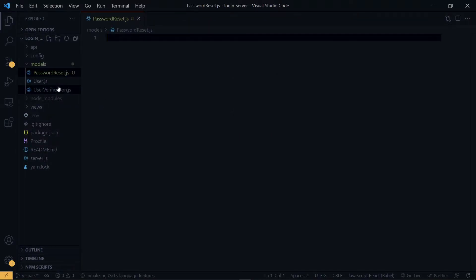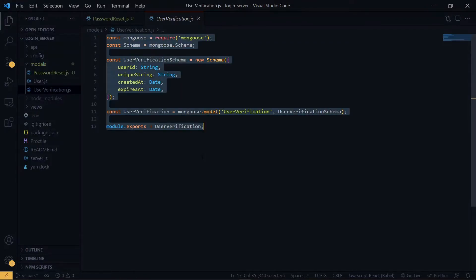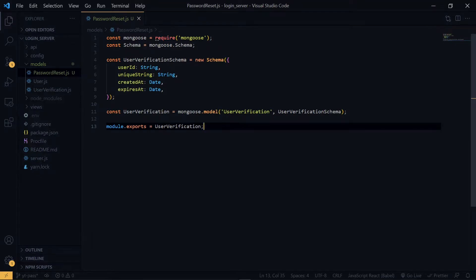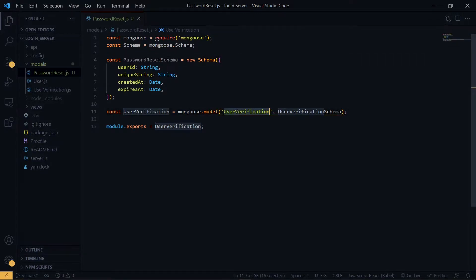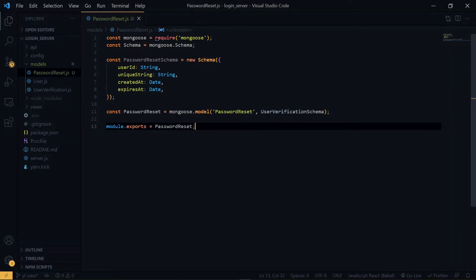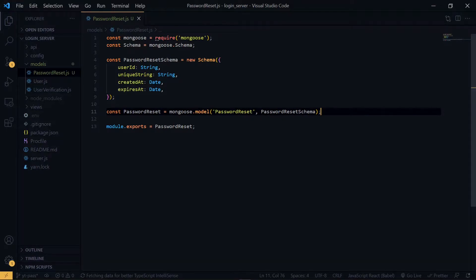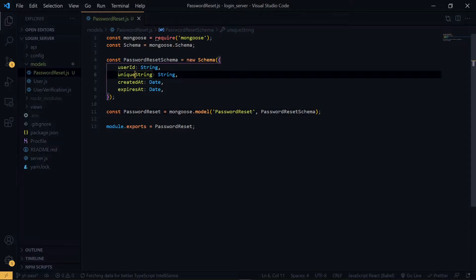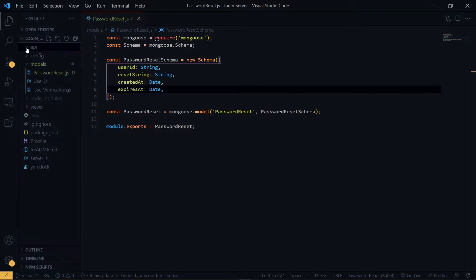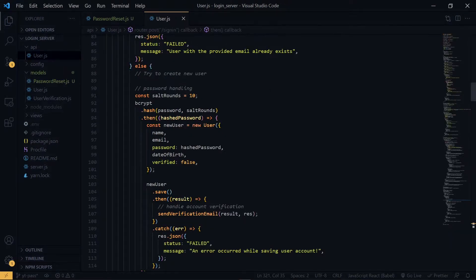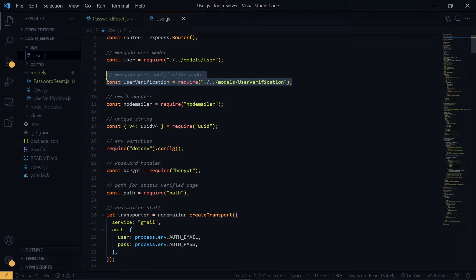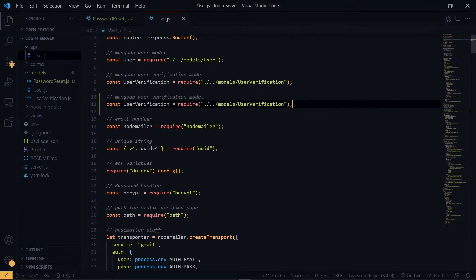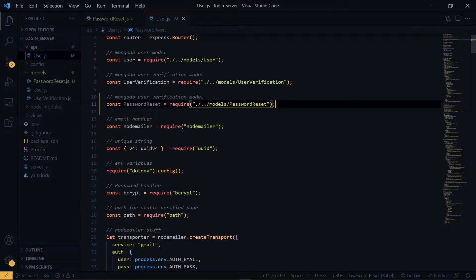Now we copy the contents of this file and make some changes. For the properties, everything will stay the same except for the unique string, which we will change to reset string. Now in the API directory and under the user.js file, we import this model we just created. We will make use of this later.